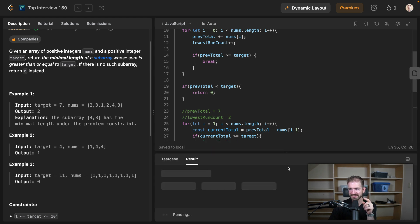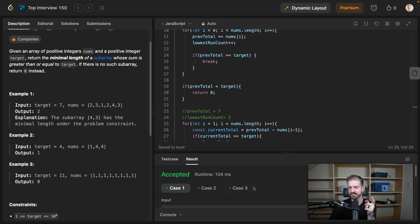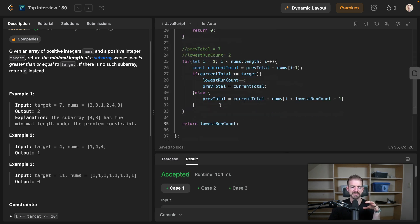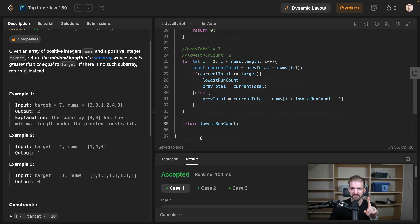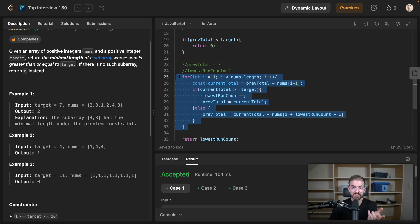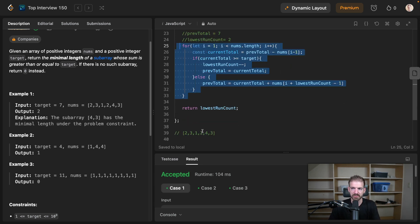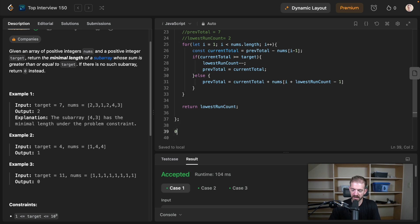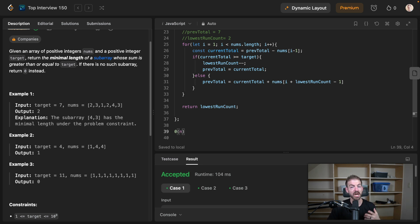Let's run this and test it — and it's accepted. Now there are performance implications worth noting. The big O notation here: we do one initial pass through the array, then one additional iteration per item, so essentially O(n + 1). Constants are negligible, so this is an O(n) solution.